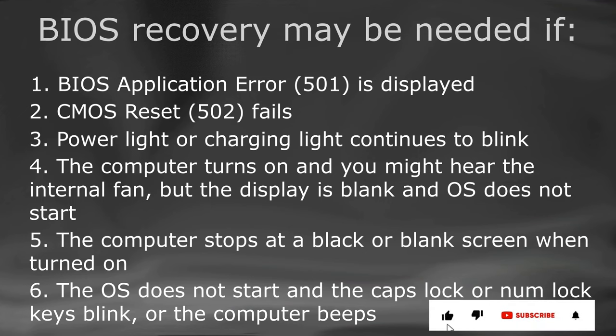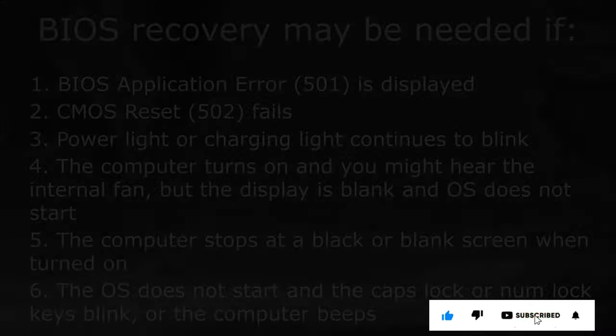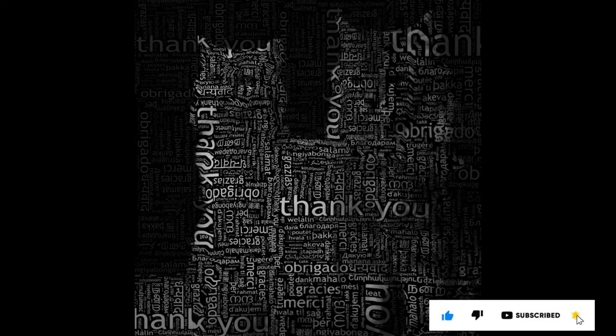If you like the information, please like and subscribe to my channel. Thank you for your time and patience. Have a nice day.